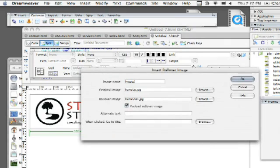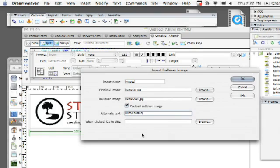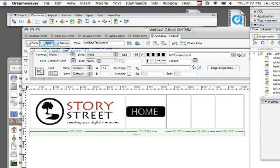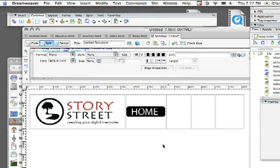Okay, and then I'm going to go ahead and possibly put in some alternate text. Okay, home button and then when clicked, just go to index.html.